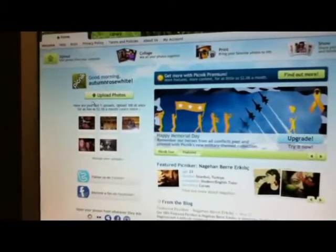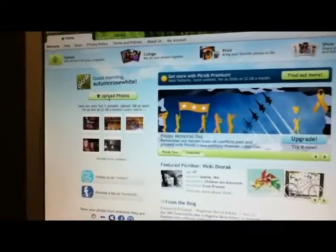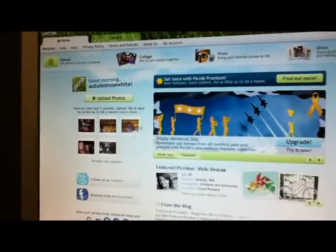To start, you can either choose to make an account or test it out first. Next, upload a photo or choose a photo to edit from the website's gallery. To upload a photo, you choose 'upload photo' and pick a picture you have saved to your computer.